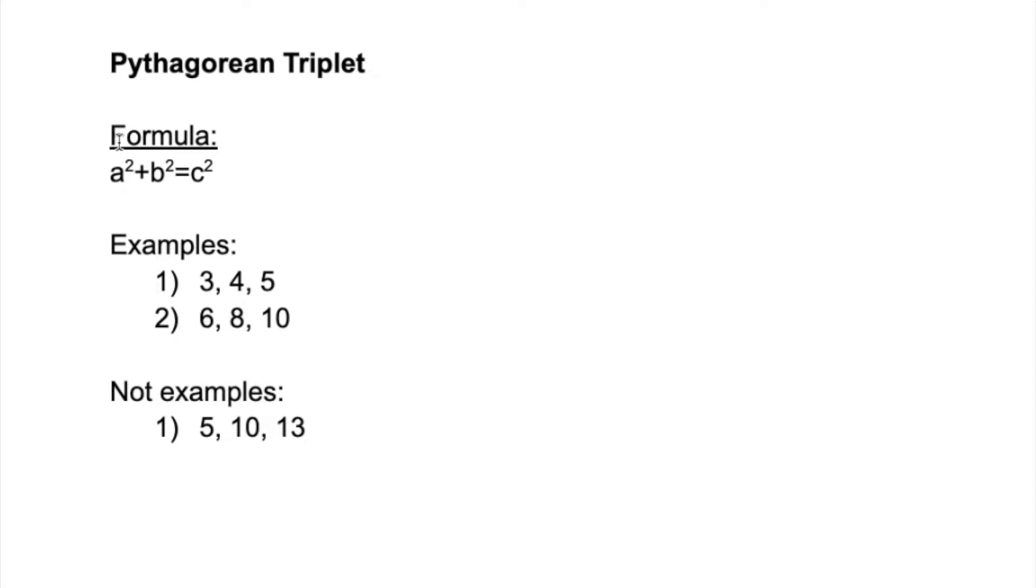If the first two numbers, like the square of the first two numbers, is equal to the square of the third number, then that follows the Pythagoras theorem and that is what we need to find in this program. I'll give you some examples of numbers that are a Pythagorean triplet.